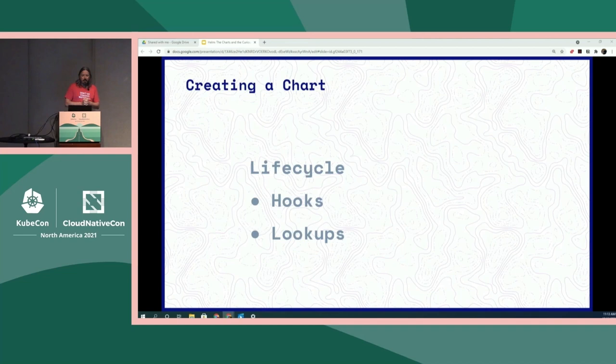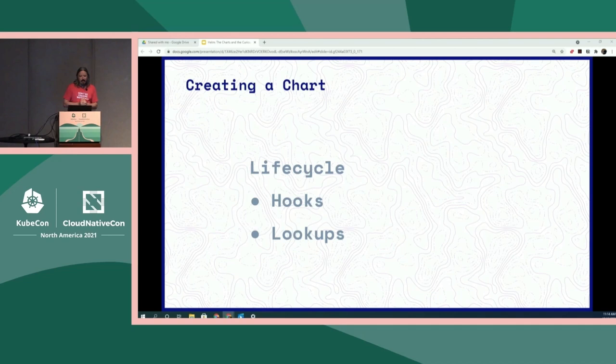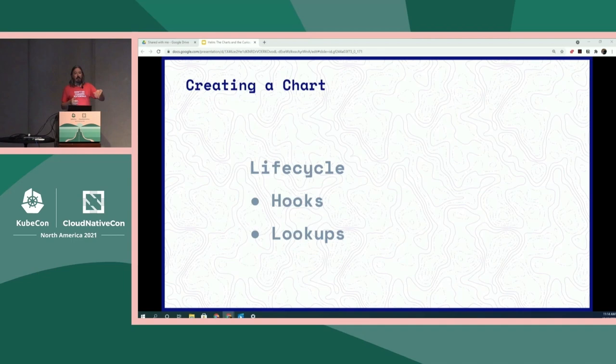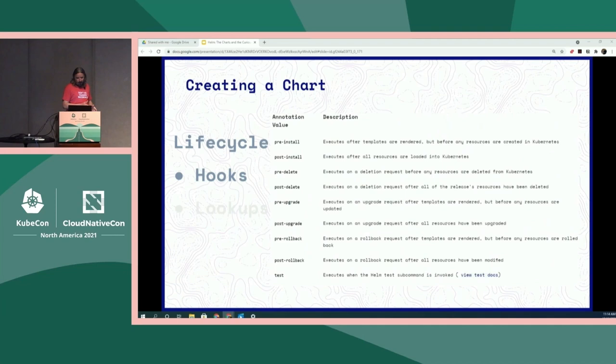A couple of Helm lifecycle features I want to talk about: hooks and lookups. Hooks allow you to provide some control over the order in which things happen when you're deploying or upgrading a chart. But Helm is not an orchestrator, so don't think you can get full orchestration. You're getting some ability to say I need to make sure this config map is created before this pod. Or, more importantly, I'm about to do an upgrade and therefore I need my database to be migrated to the new schema — so I can have a hook to say before the upgrade, run a job to migrate the schema, then do the upgrade. They are defined as annotations in the templated resources, so they're pretty easy to slip in.